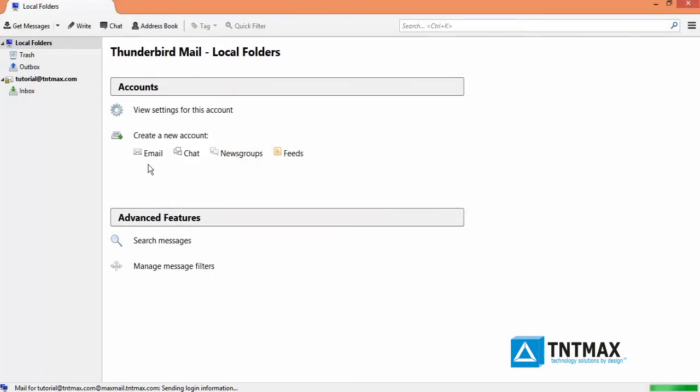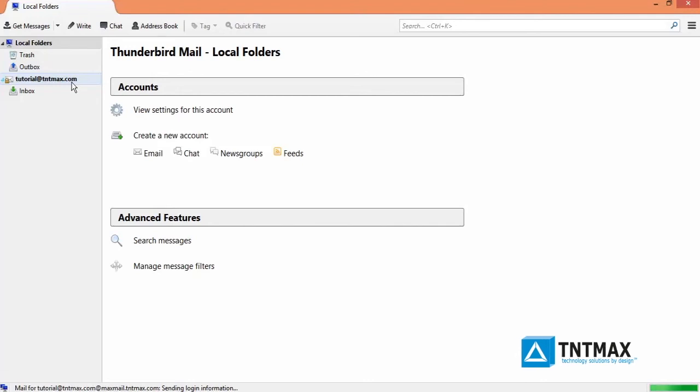And now you have your MaxML email address configured through Mozilla Thunderbird using the IMAP server. Thank you for watching the TNT Max tutorial videos. Have a nice day.